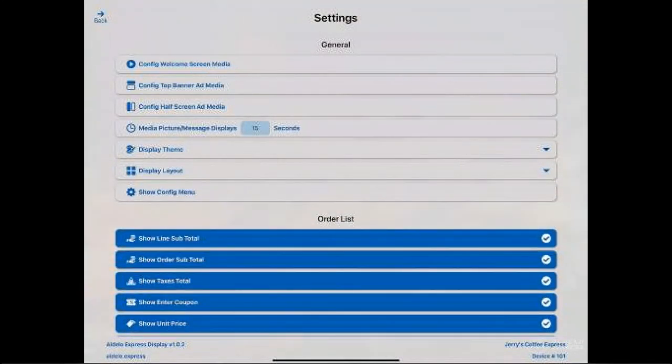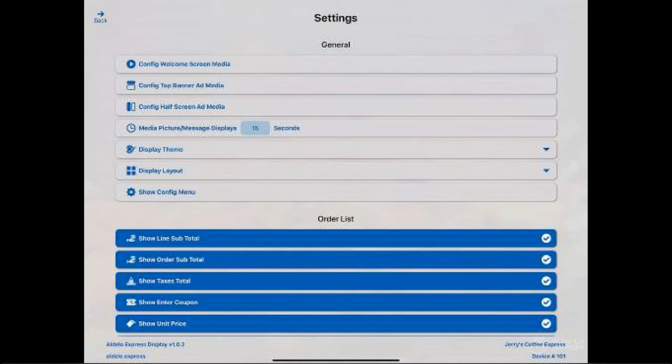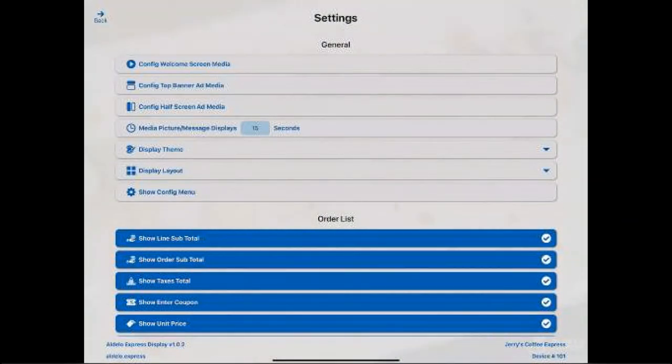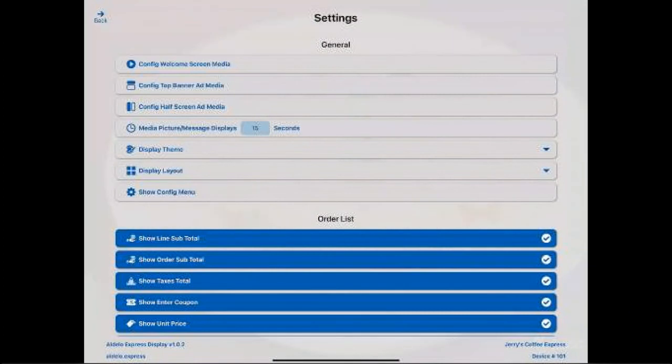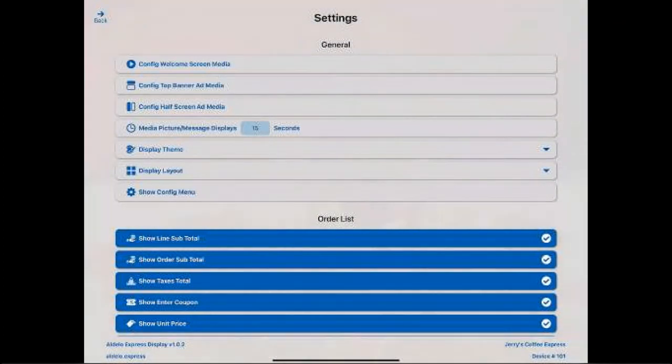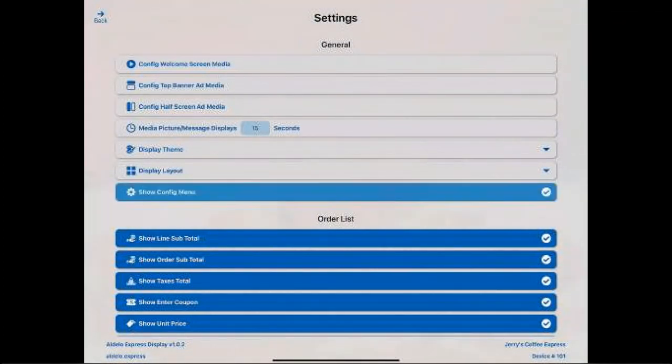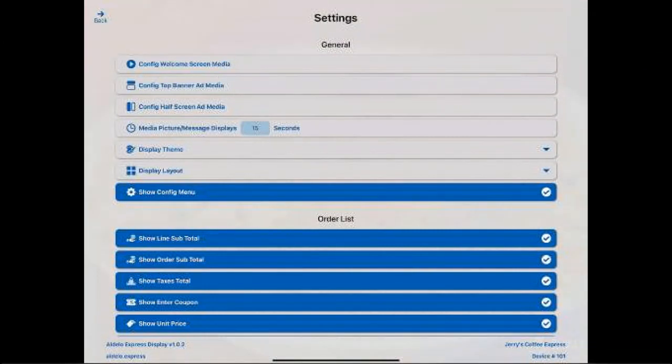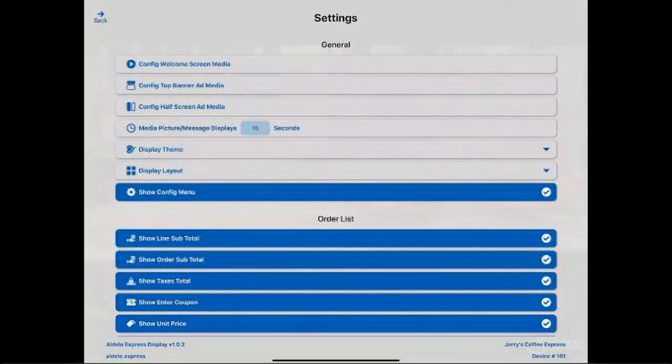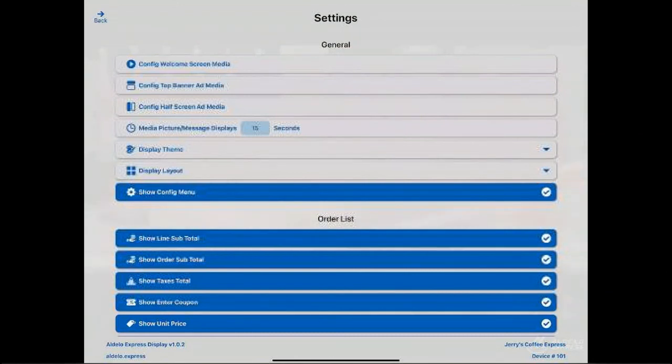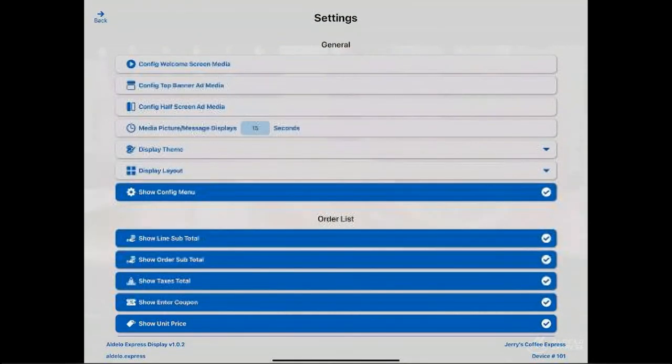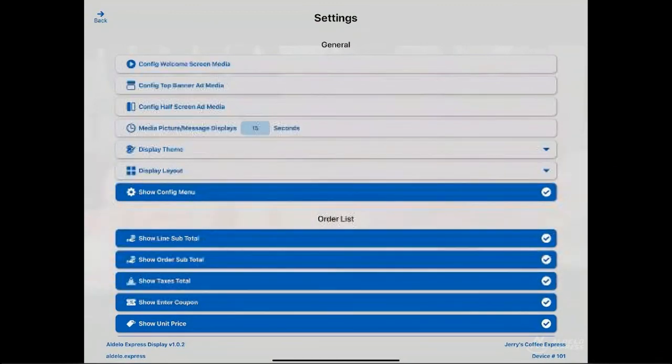And the last one is show configuration menu. The little gearbox is there. If you don't want to use the three fingers method of entering the manager screen, you can check this and it will then leave a little gear on the top left of the display to then show you that you can enter the configuration that way.